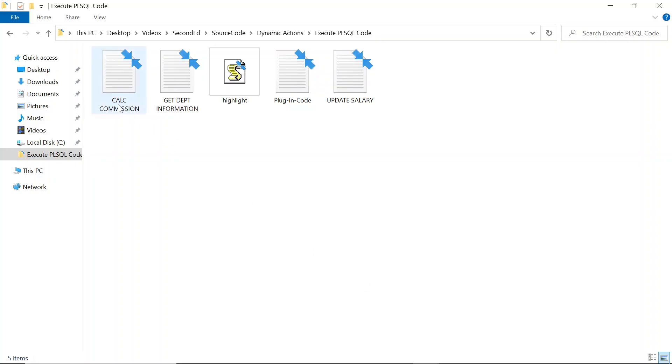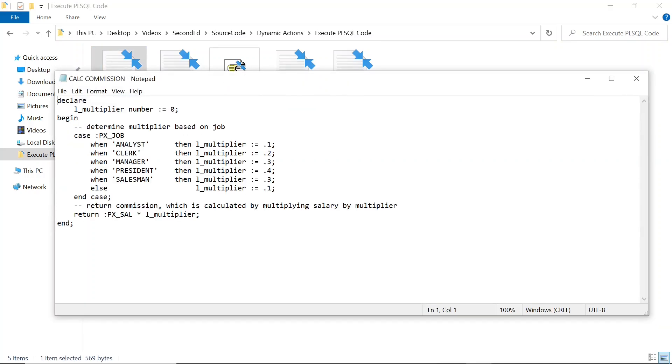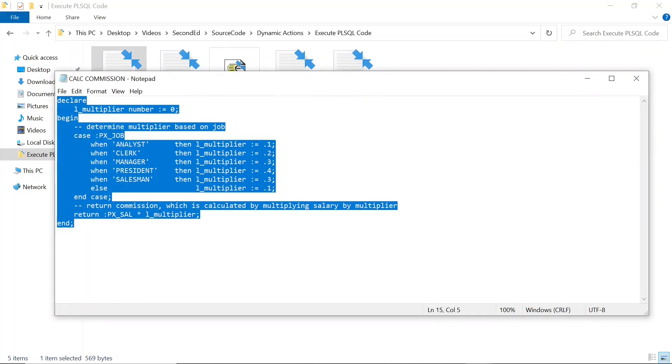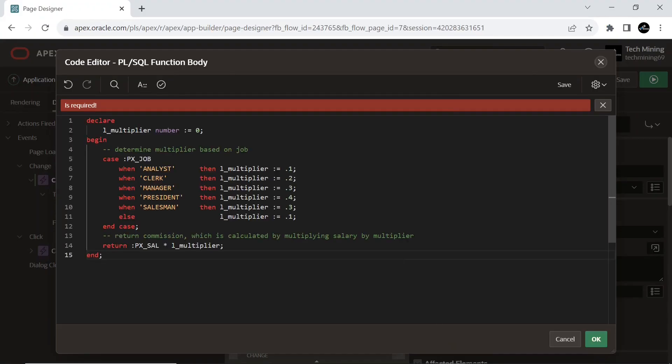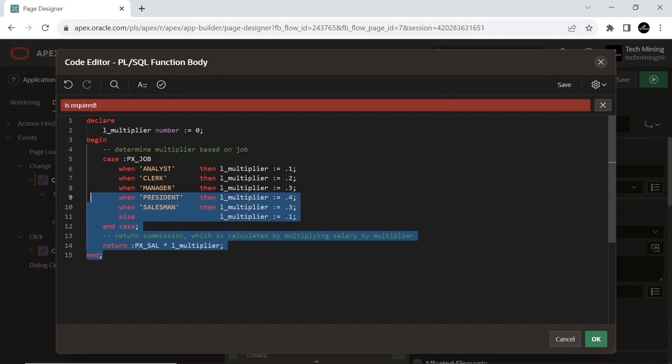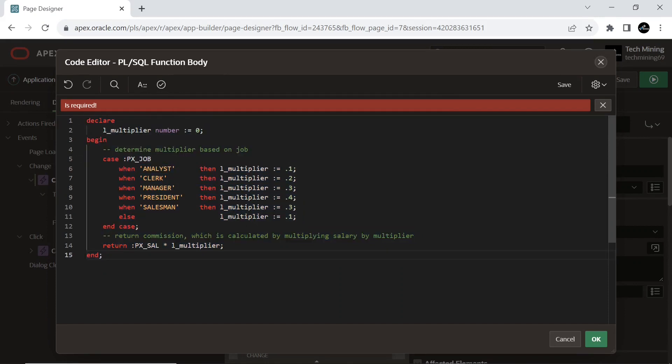And copy the code from the file calculate commission. This PL/SQL code takes job item as an input and assigns a commission multiplier based on that job title. It then calculates the commission by multiplying the salary item by the determined multiplier and returns the commission as its result.